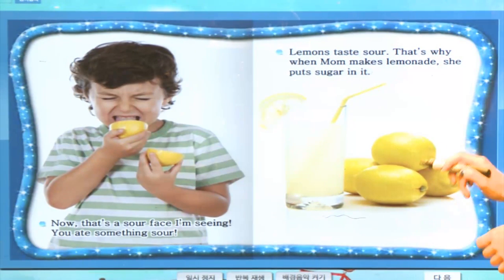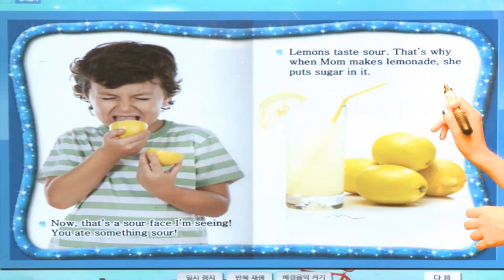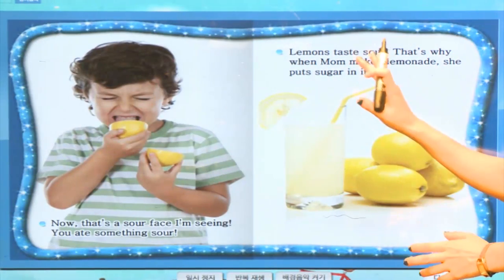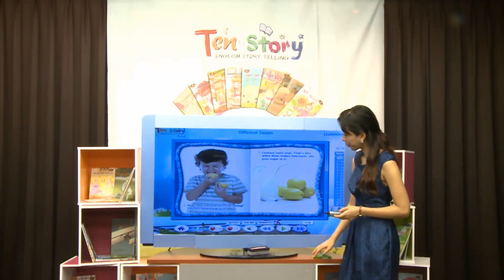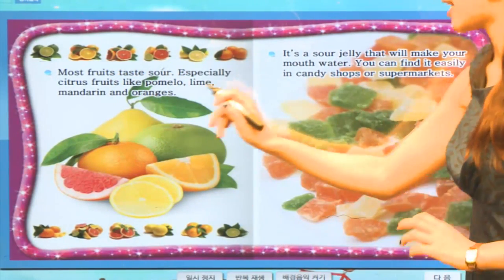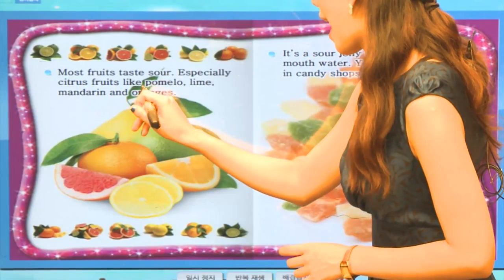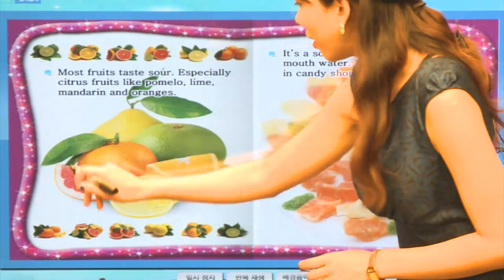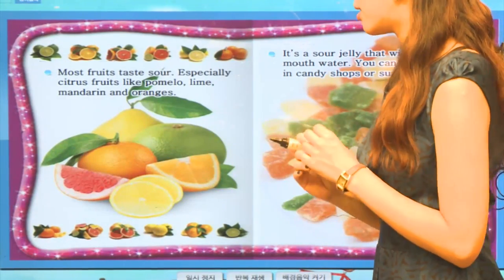Lemons taste sour. 레몬은 굉장히 신맛을 낸답니다. That's why when mom makes lemonade, she puts sugar in it. 우리나라에서는 달콤한 사이다를 넣기도 하죠? Most fruits taste sour, especially citrus fruits like pomelo, lime, mandarin, and oranges. 이런 오렌지류, 귤, 레몬, 자몽 이런 것들이 굉장히 신맛을 낸답니다.